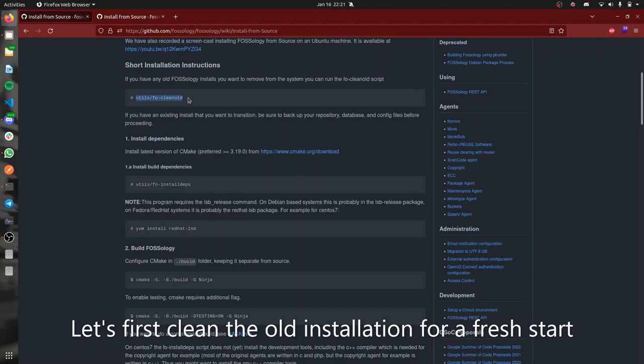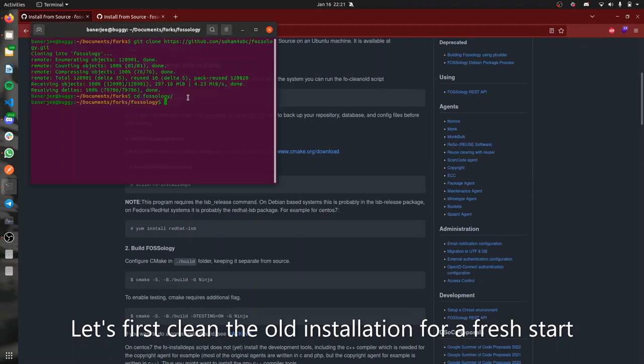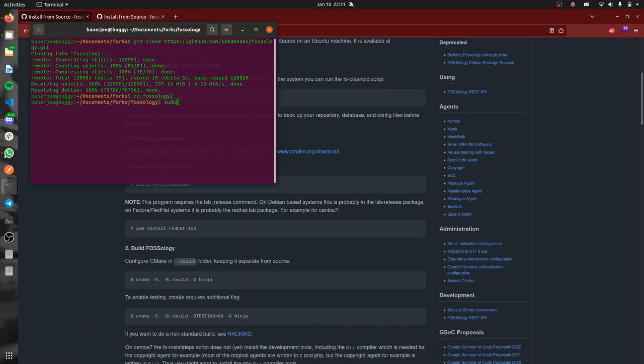Now first of all we'll be cleaning the old installation files using the clean old script. Let's get root first and it's done.